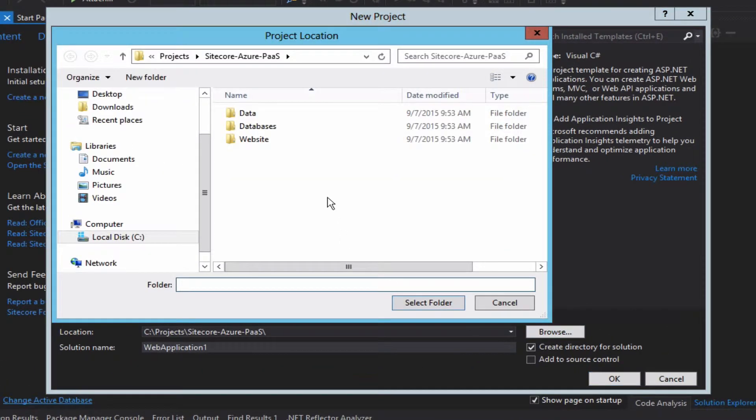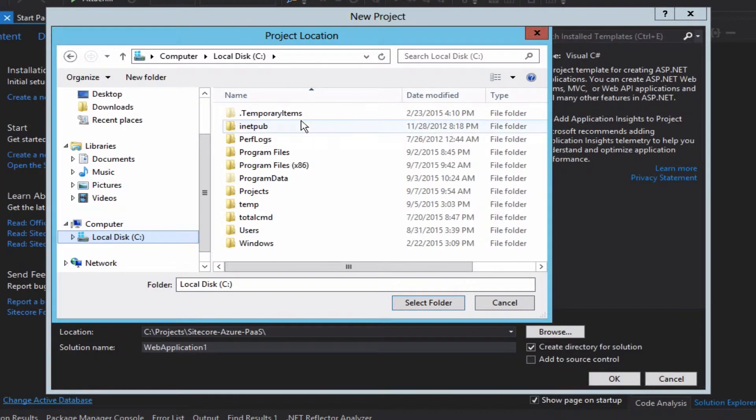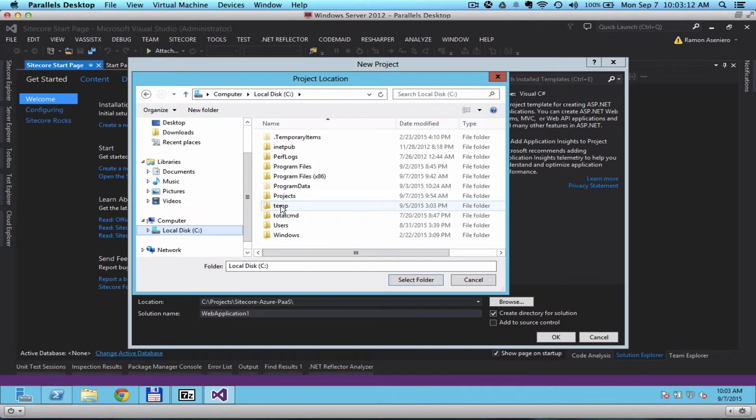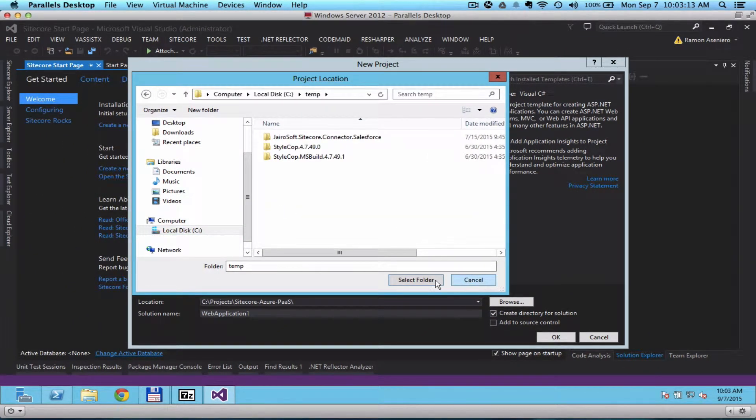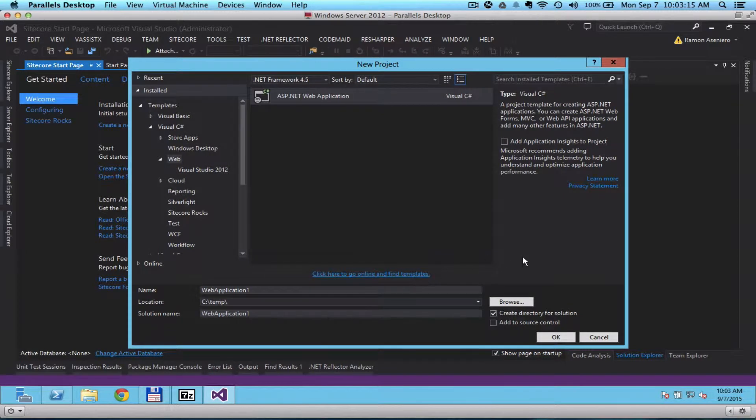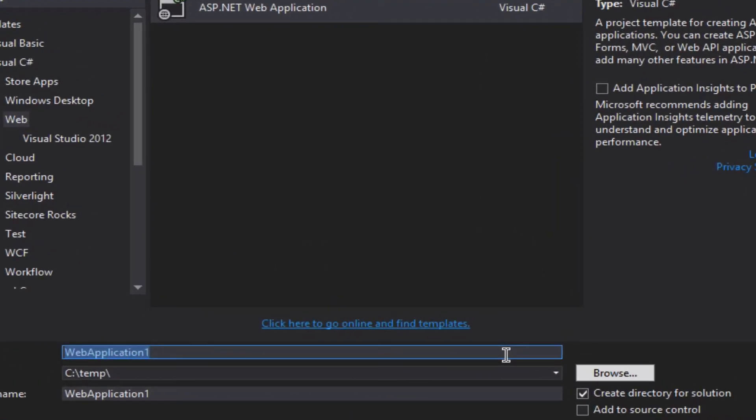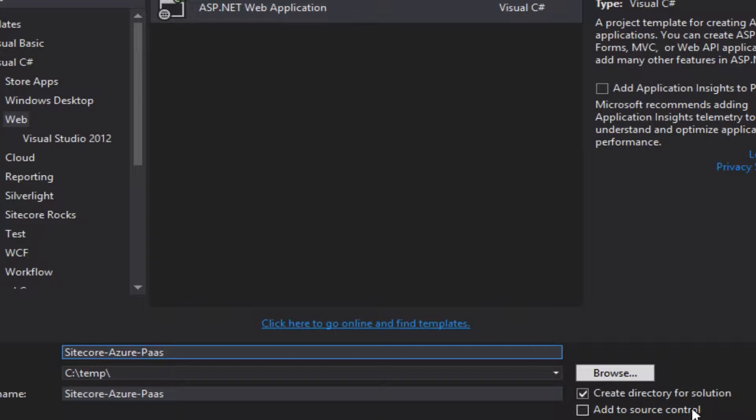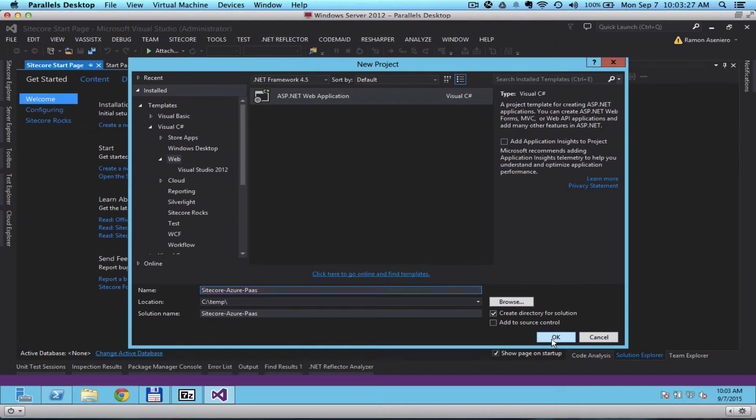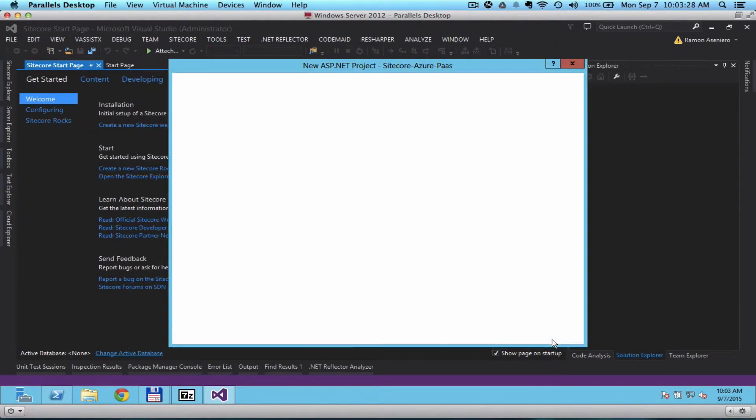I'm going to put this in the temporary folder so it doesn't mess with my working folder. I'm going to name this Sitecore Azure Pass. Click OK.